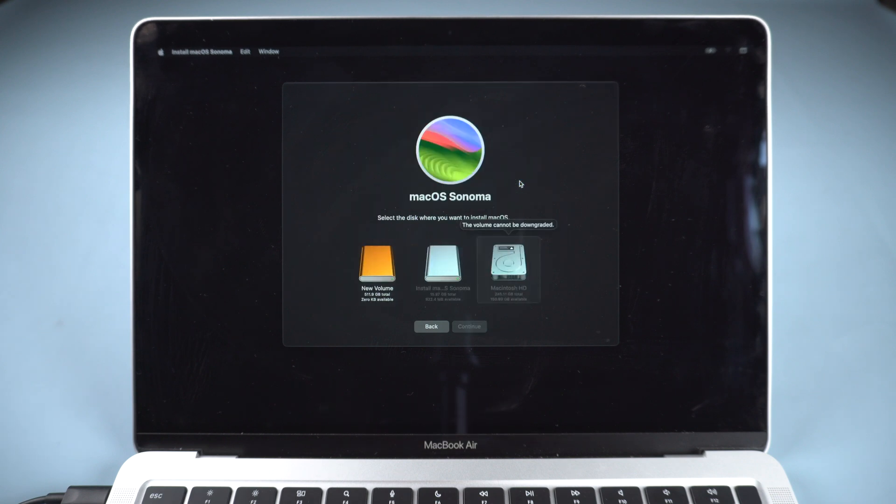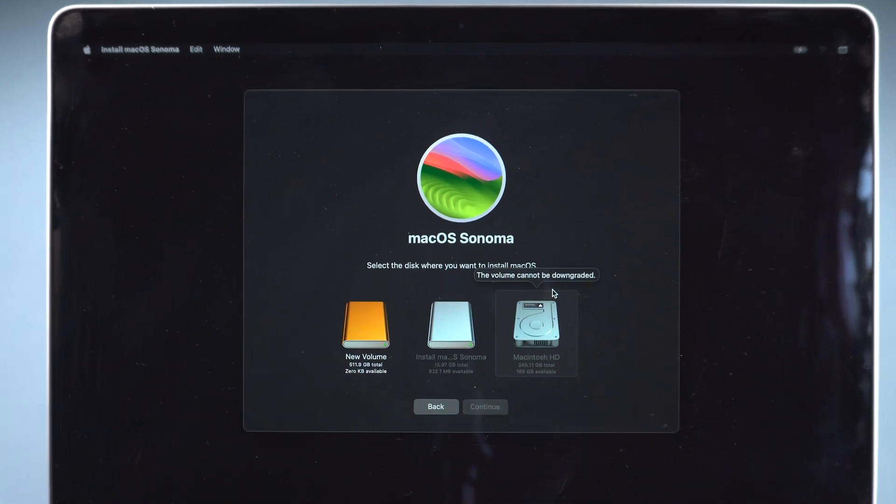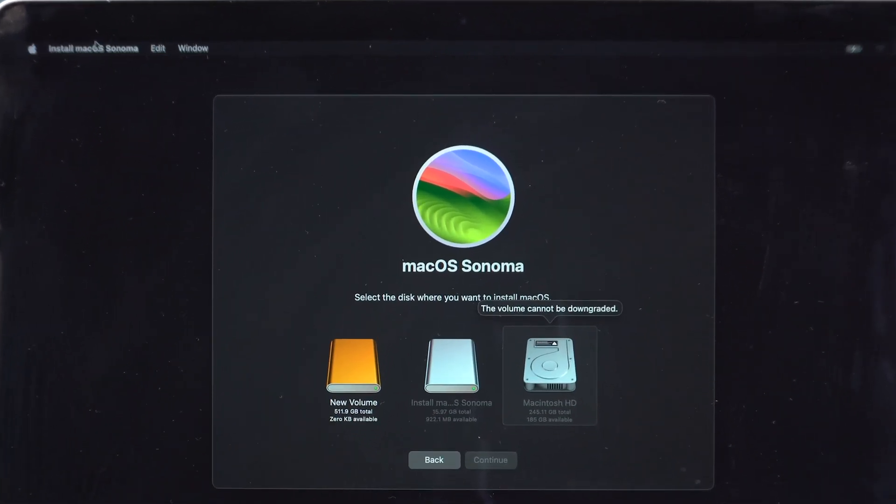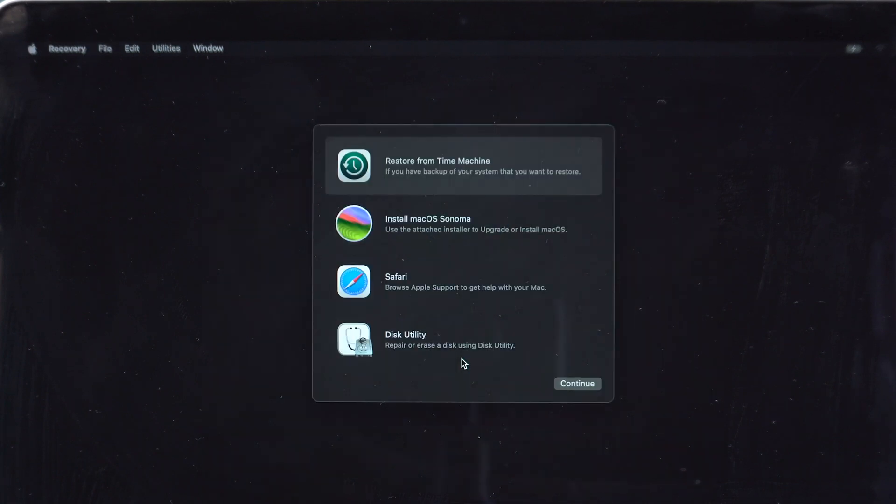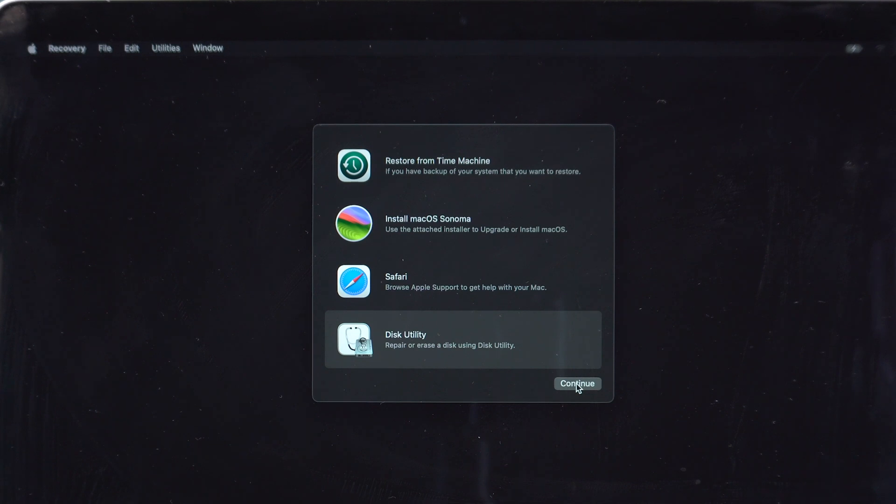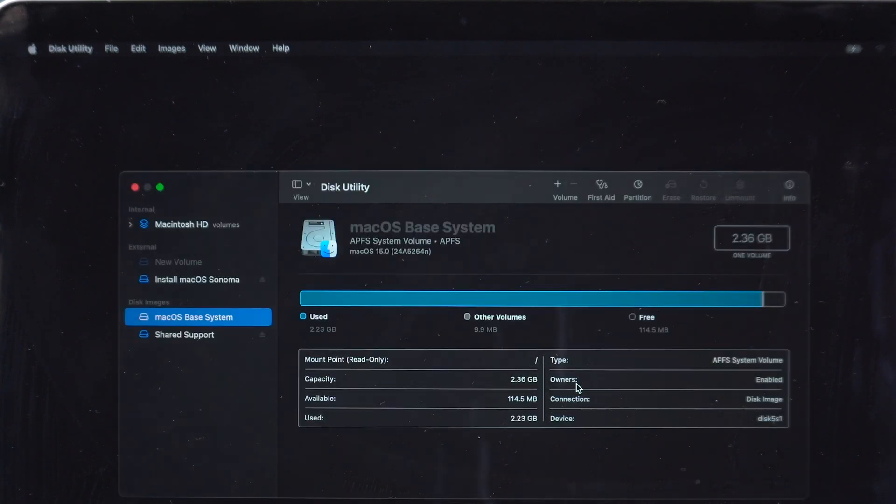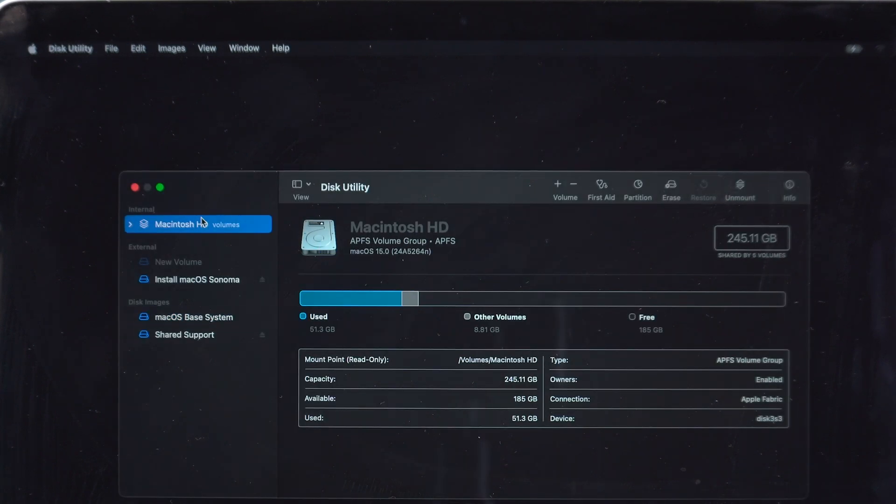You will get the message that the volume cannot be downgraded. Then we need to go to Disk Utility to erase the installation. Go up and Quit Install macOS. Click Disk Utility. Select your system volume. Erase it.